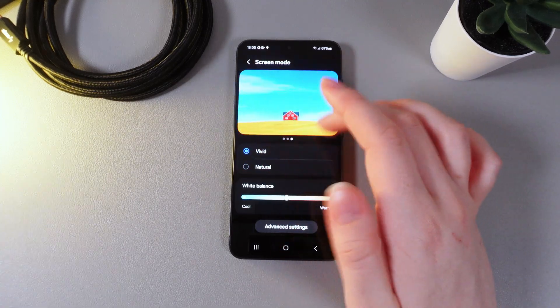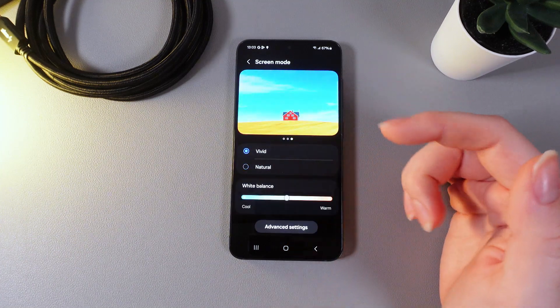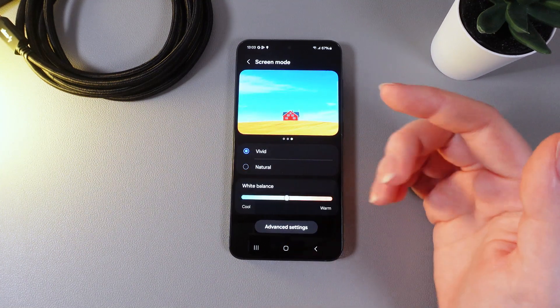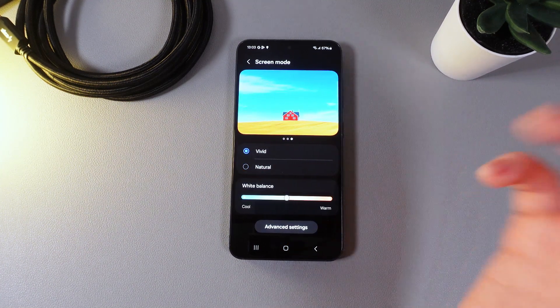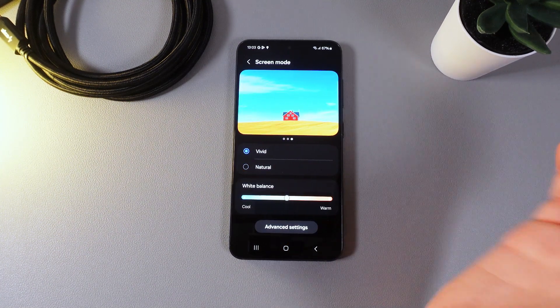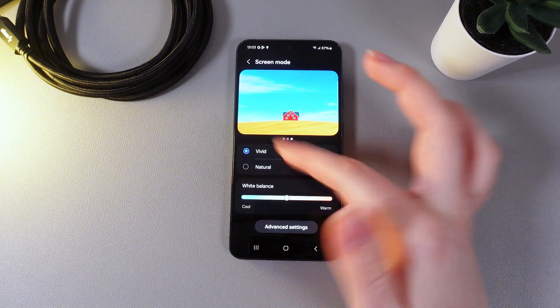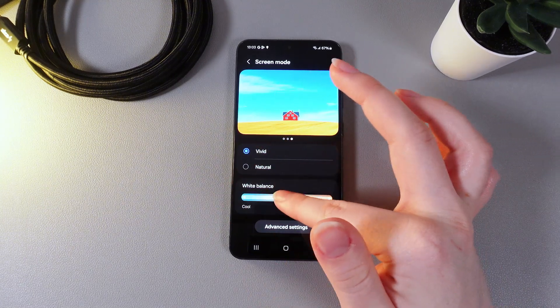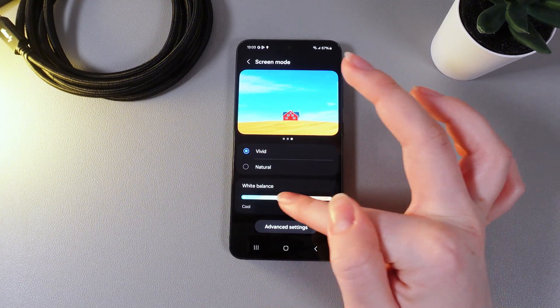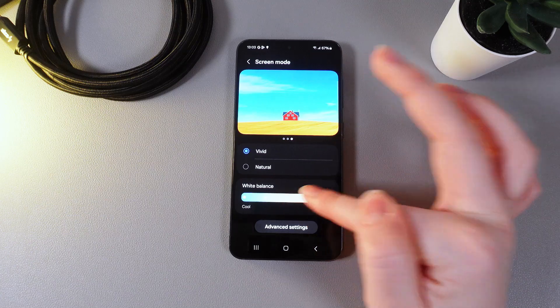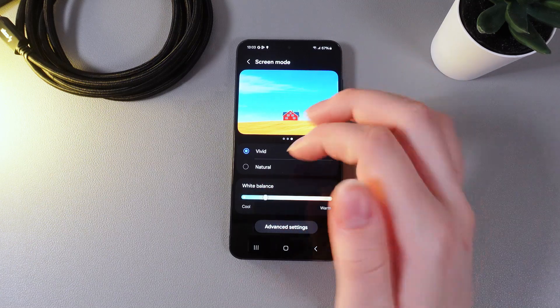We can take another one and as you can see the vivid one is making the pictures more saturated and bright. And also here we can balance the white by moving this dot to the warm side or to the cool side.